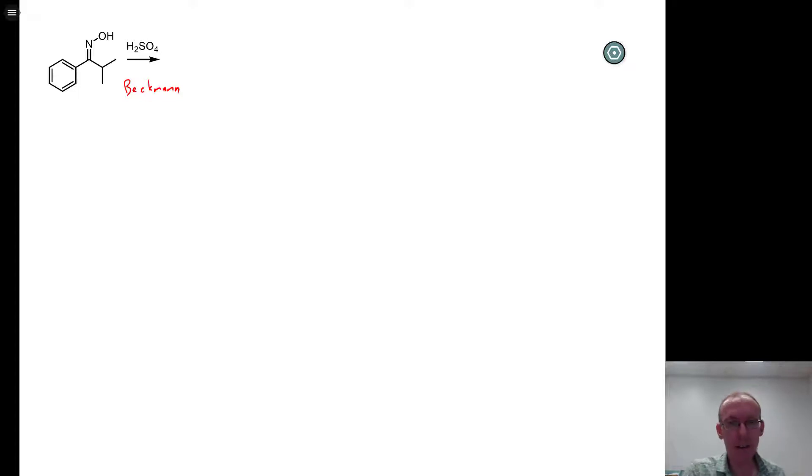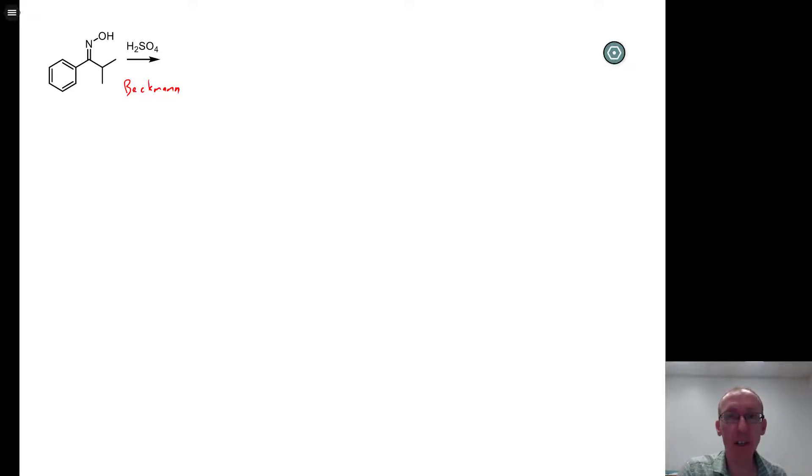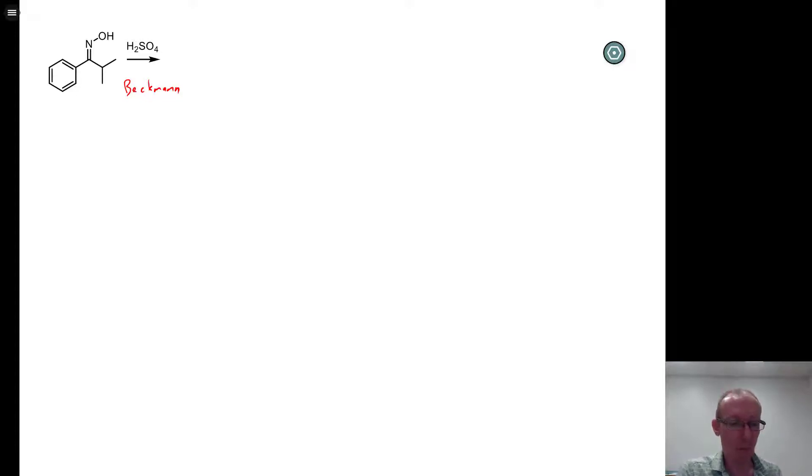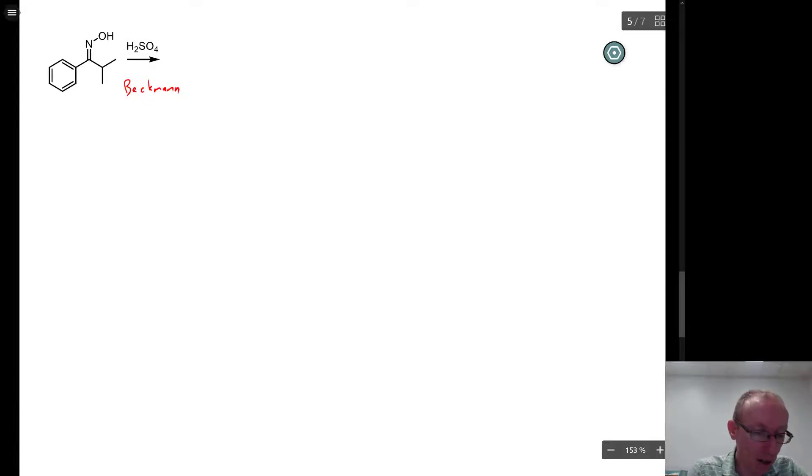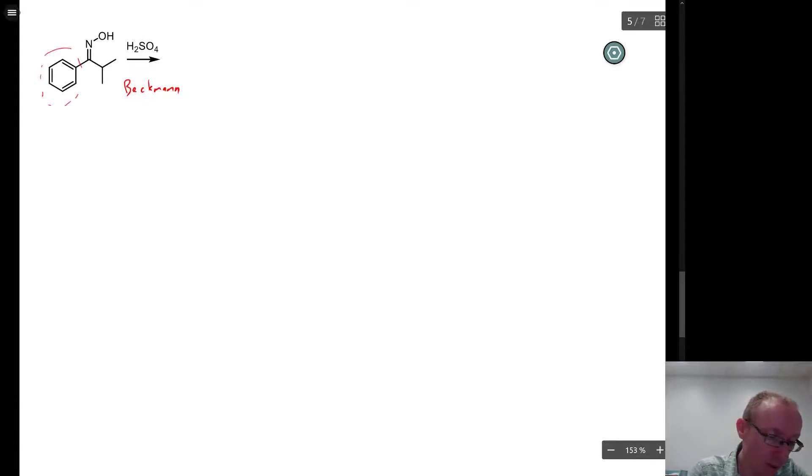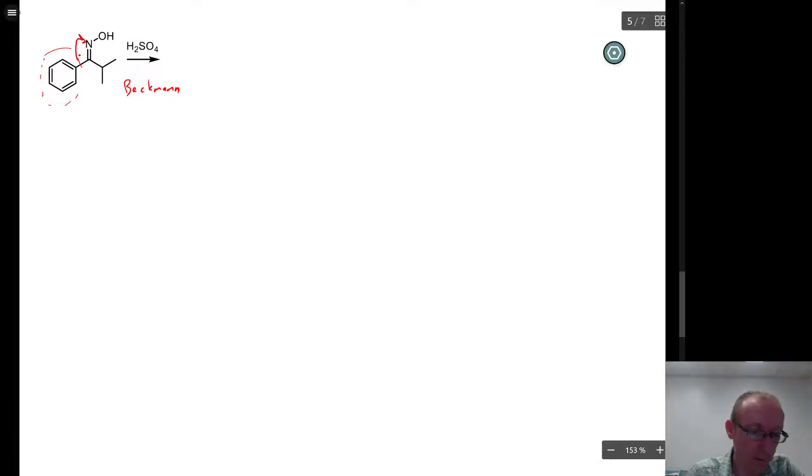Okay, so to get the product of this reaction, we don't need to go through the whole mechanism. If you can remember the overall transformation of a Beckman, we're going to get migration of one of these groups to the nitrogen.